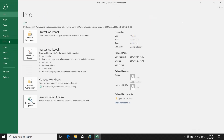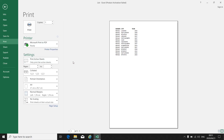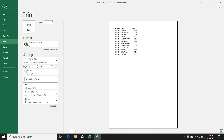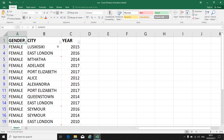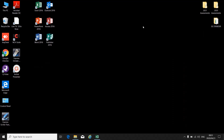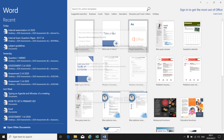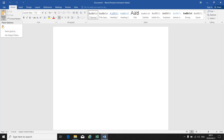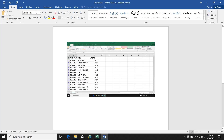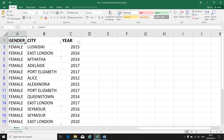Now you can either just print this spreadsheet as is, or if they ask you to make a print screen to show that you've made your filter, click Print Screen, close it, go to a blank Word document, and paste it to show that you have filtered the Gender column.